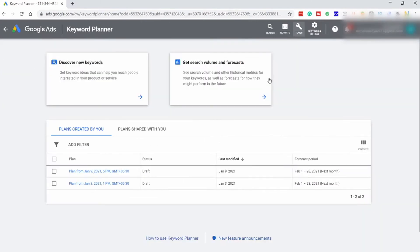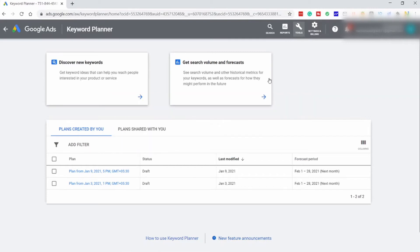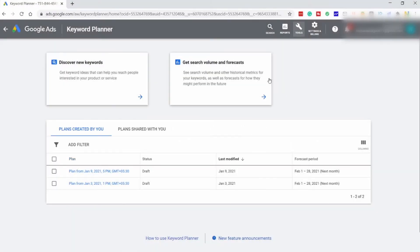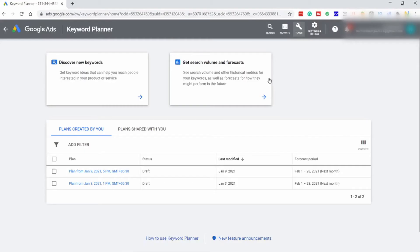I'll show you how to uncover money terms with Google Keyword Planner. What exactly are money terms? Some terms have a low CPC. CPC represents the cost per click, or how much people are willing to pay for one click to their search listing. Money terms are terms with a super high CPC. When the CPC of a keyword is very high, the customer is very likely to buy from your website. Uncovering these special keywords with Google Keyword Planner is easy, and this is what I'll show you now.